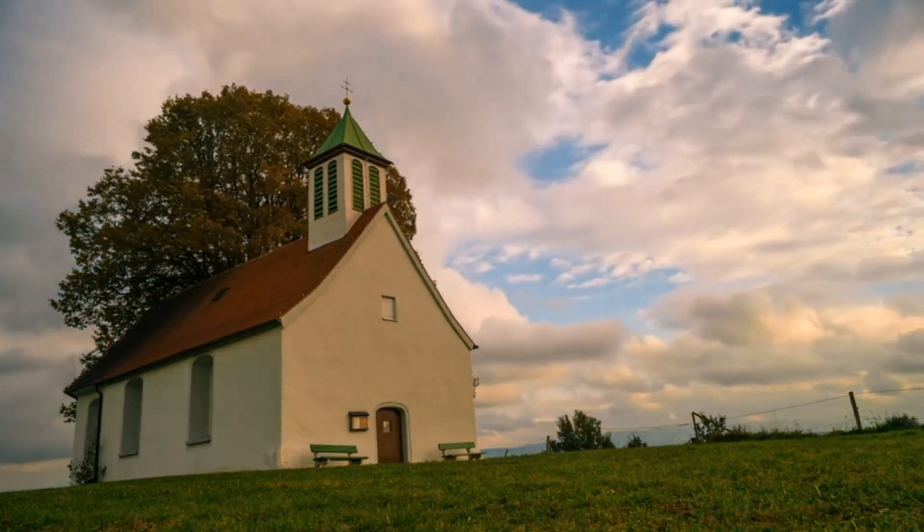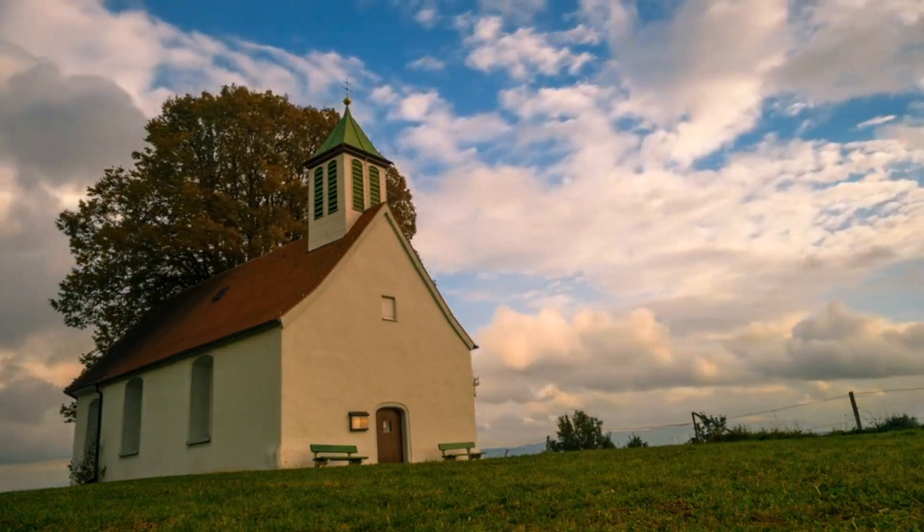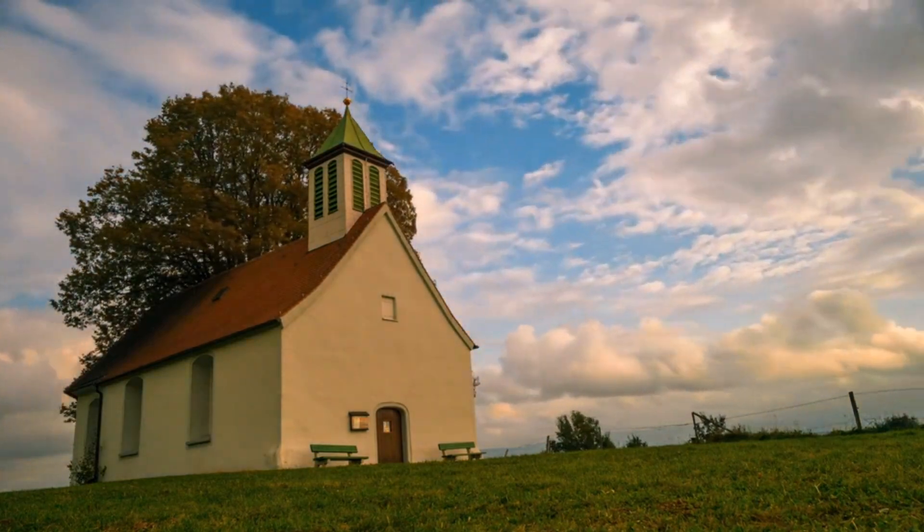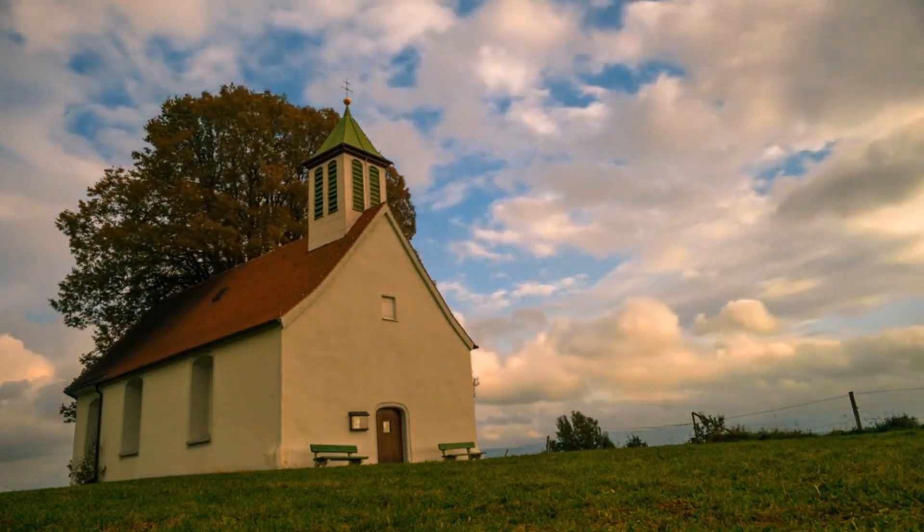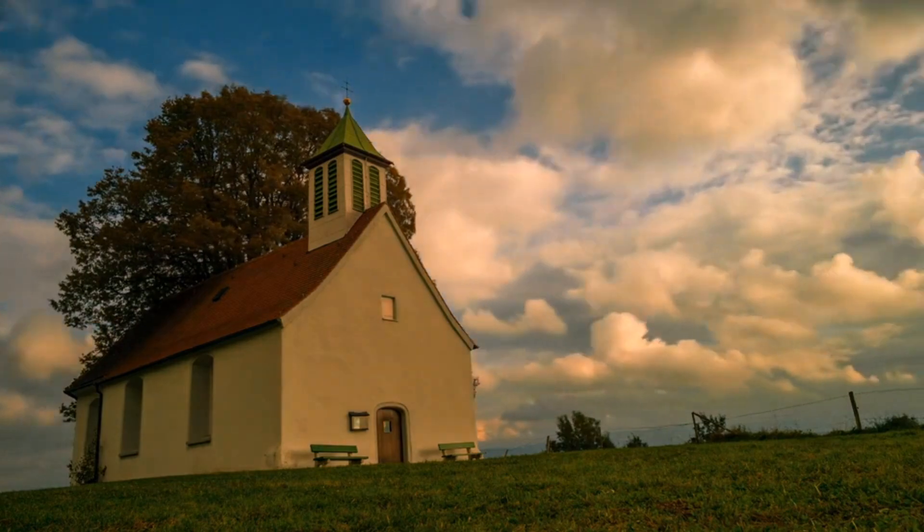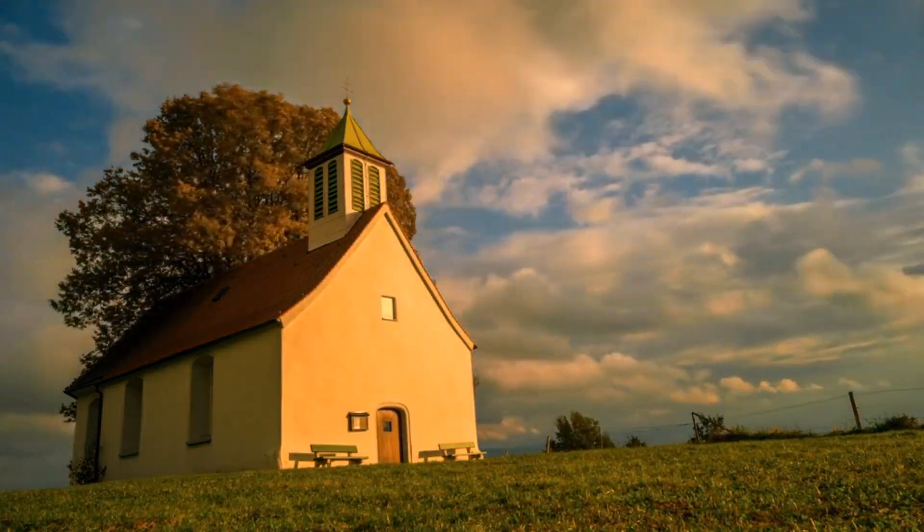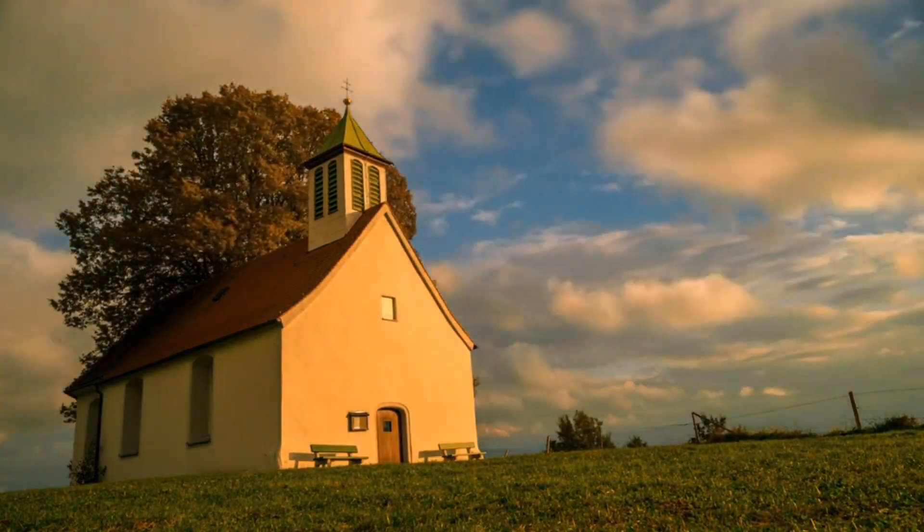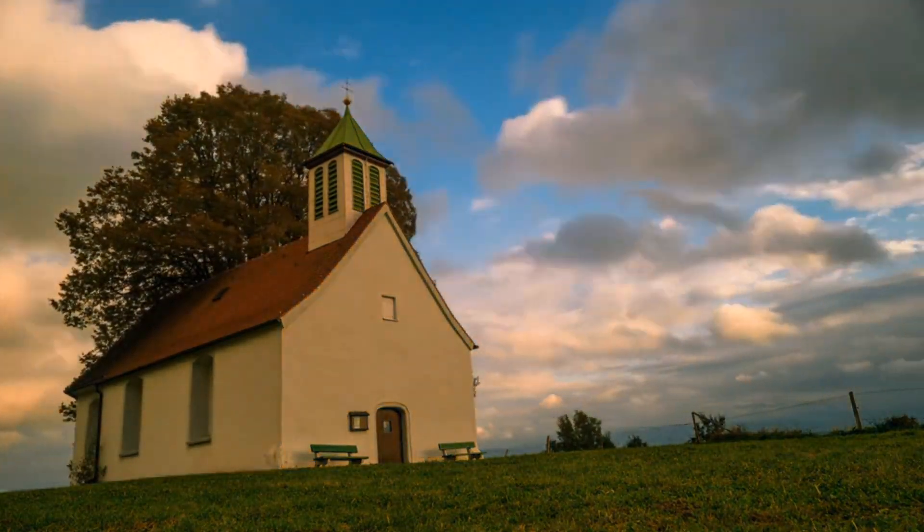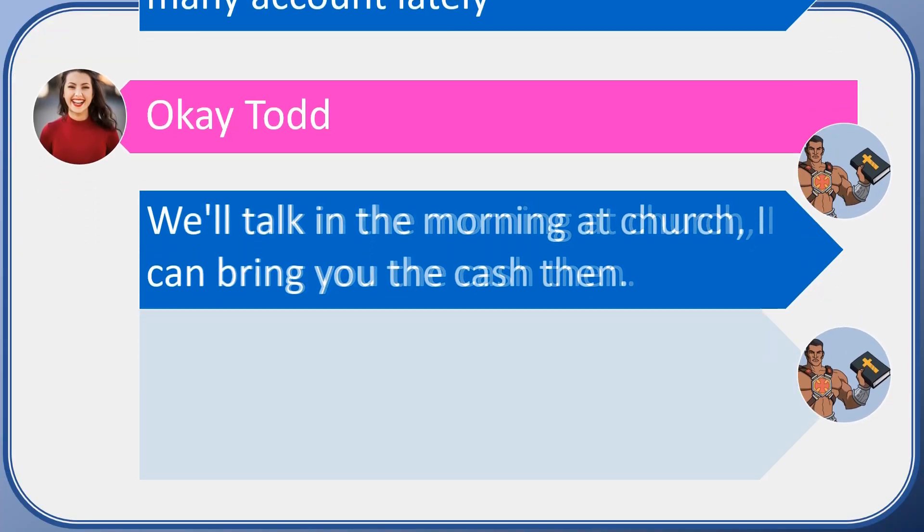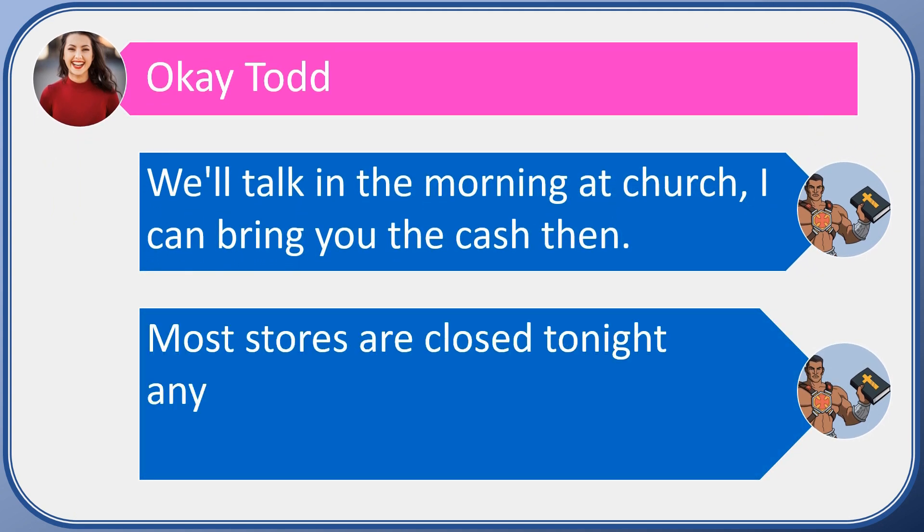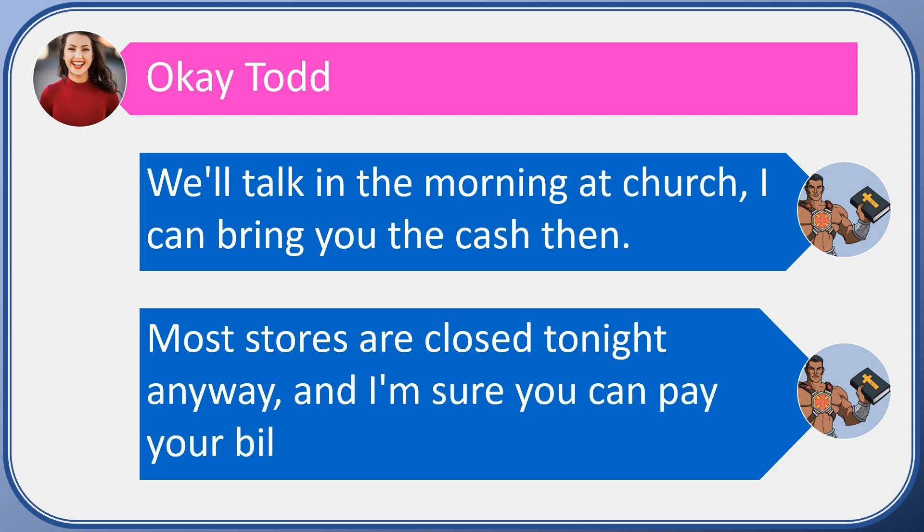Now Debbie's never been to my church, so I knew by saying this she should say something like 'I don't know where your church is' or 'Todd, you know I don't go to church.' That's why I was starting to lead with questions like this, to see if I could maybe spawn something different besides just asking for money.